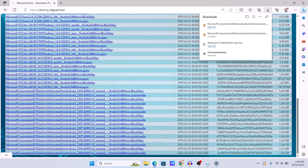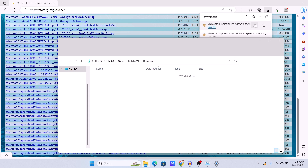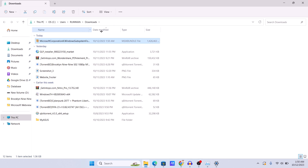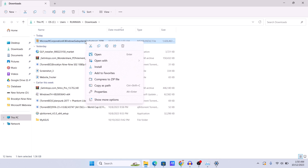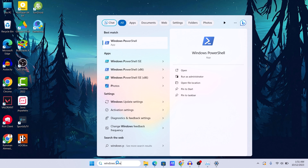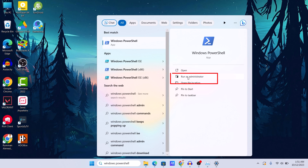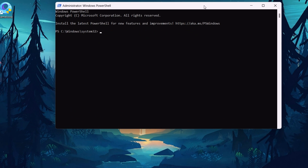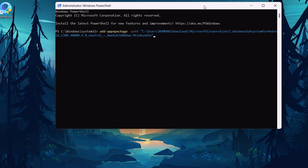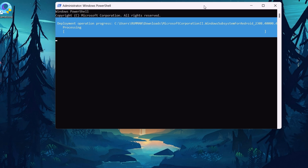After the download completes, right-click on the downloaded file and click 'Copy as path.' Now search for Windows PowerShell and open it as administrator. Type the following command exactly: Add-AppxPackage, then a space, then paste the file path using Ctrl+V, and press Enter. Windows Subsystem for Android will now begin installing via PowerShell. I will also leave the command in the description below.